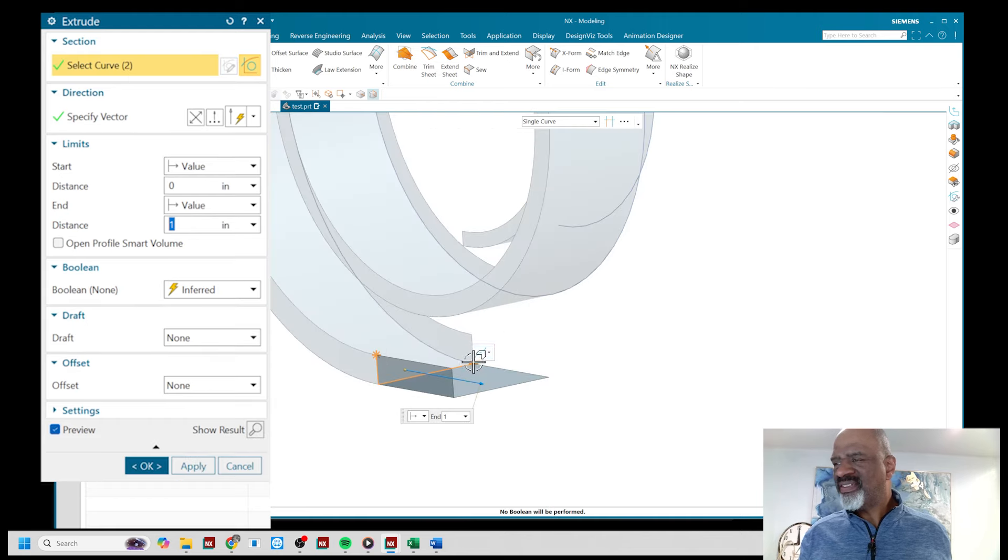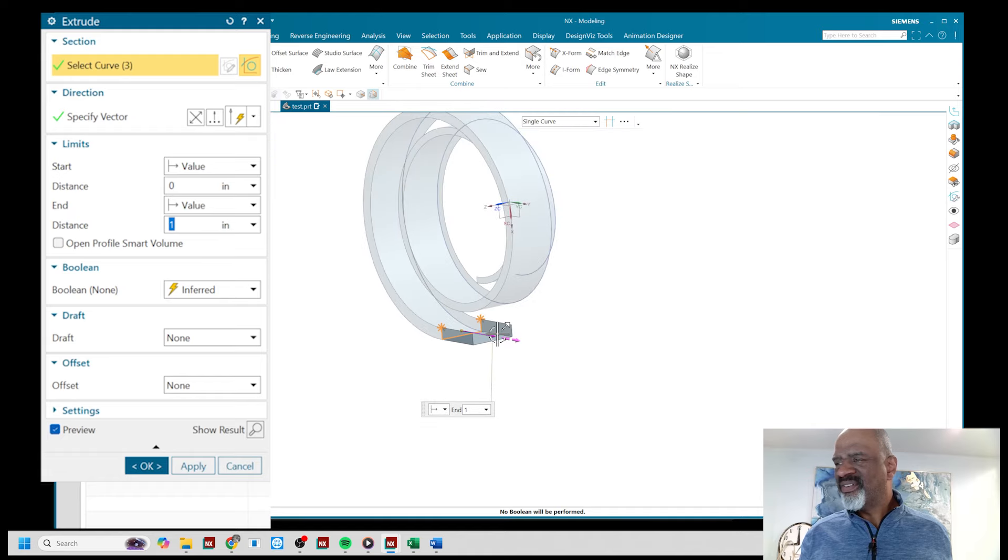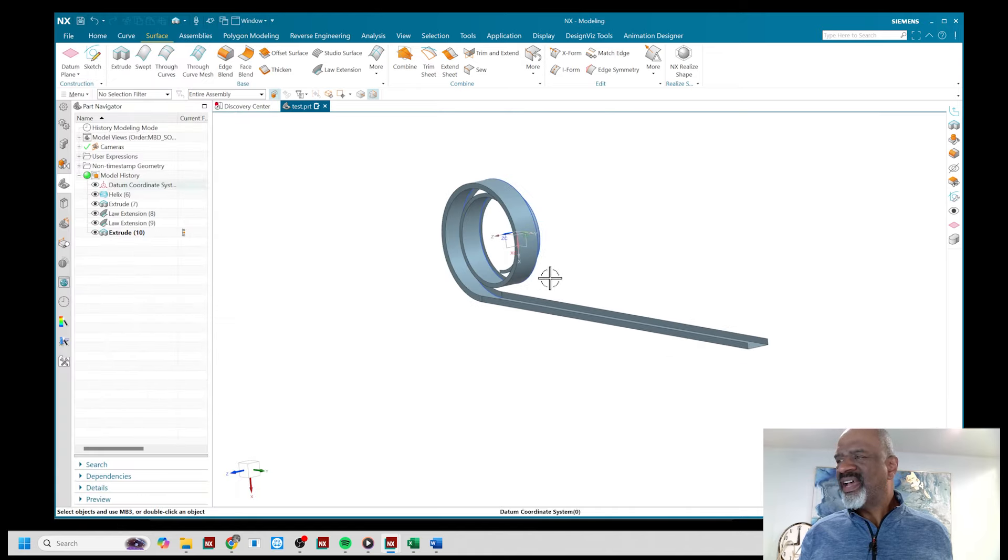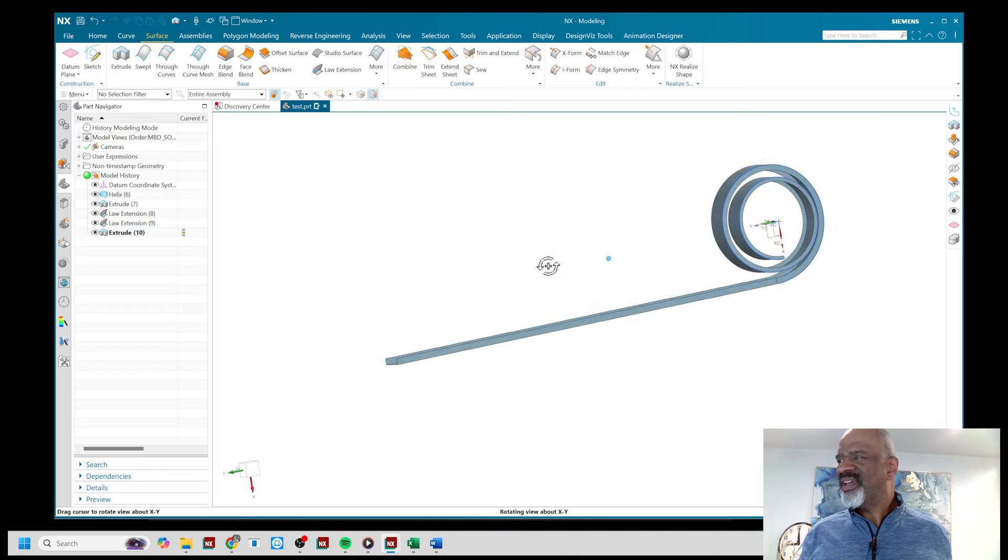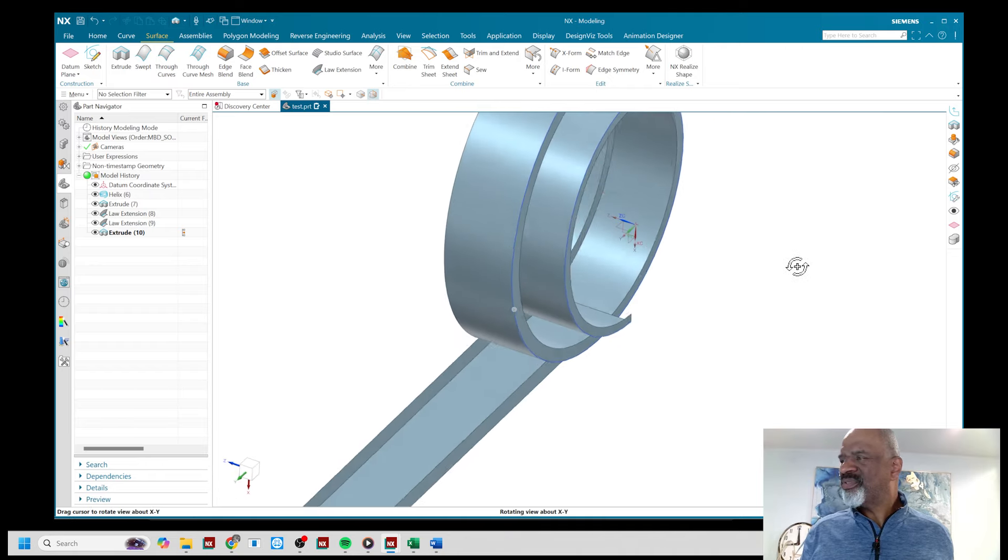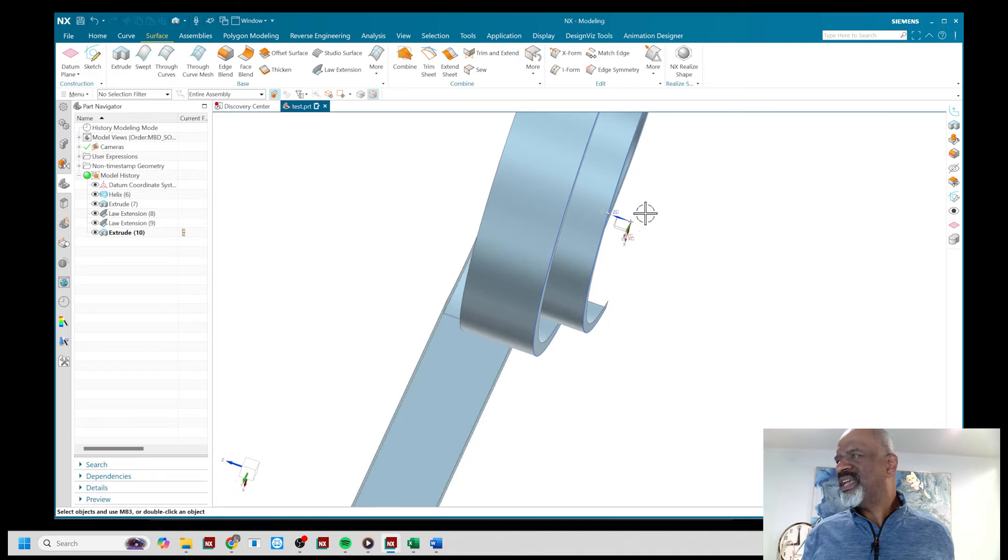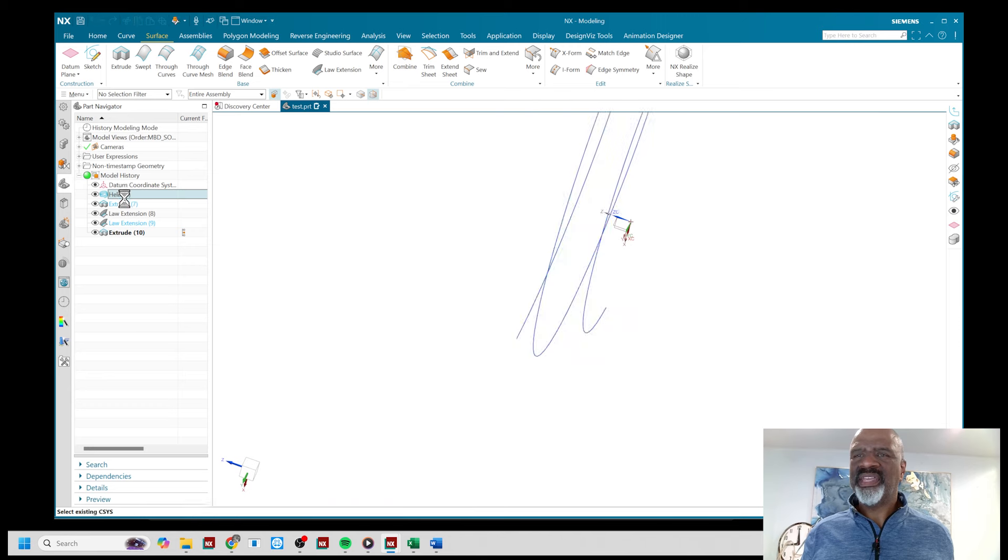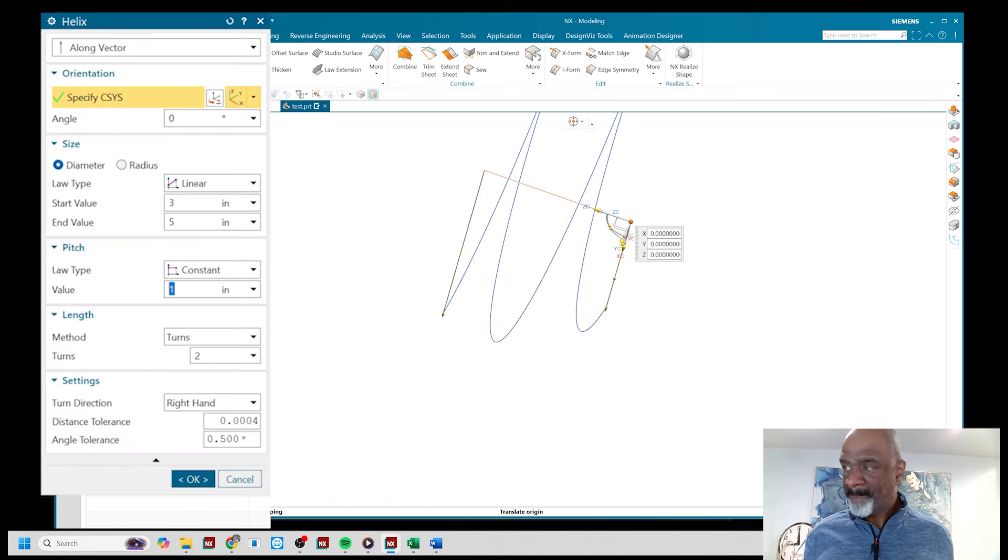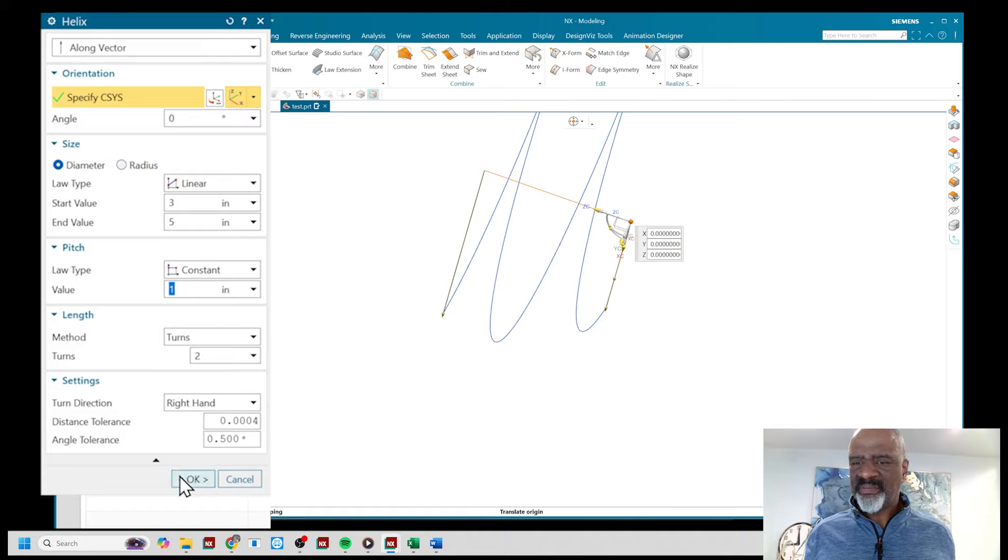That looks like this, there we go. So there would be the straight part of the track and then the car would go up and around. It would come out here. Of course the way I have it, it would hit the track so I'm going to go to the helix and I'm going to give it a little bit more pitch and there you have it.